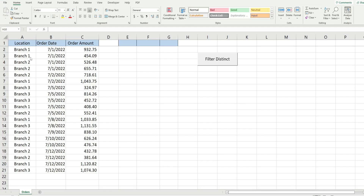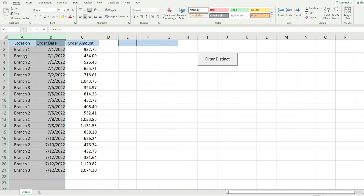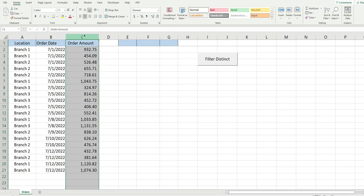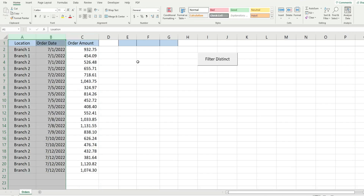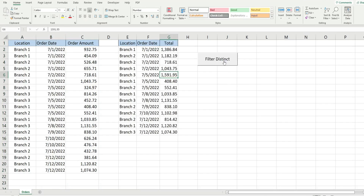Here I have a small data set of orders by branch location. We have a column for the branch number and one for the order date. We want to use the advanced filter to extract the unique values from both of these first two columns and then perform a sum ifs based on those distinct values. Here's a preview of what we're going to create today.